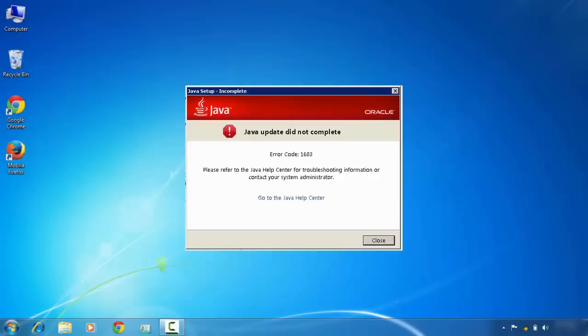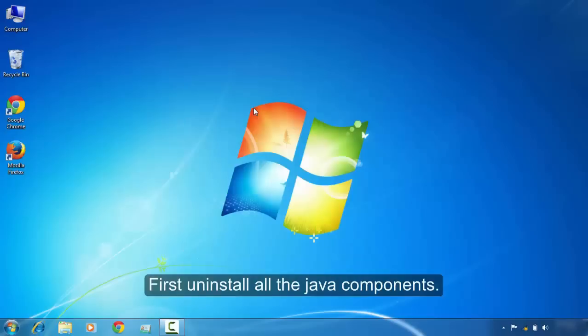To resolve the Java error code 1603, you need to uninstall all the Java components. To uninstall all the Java components,